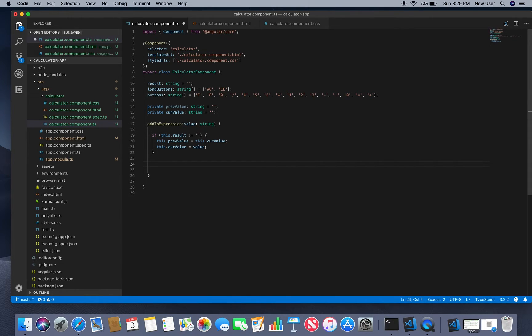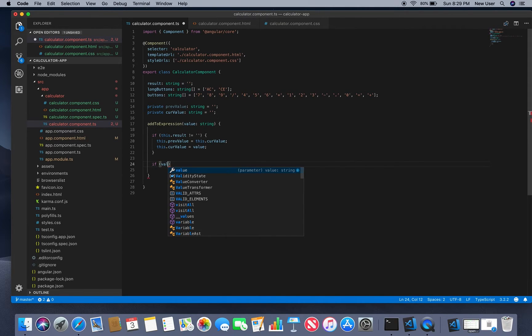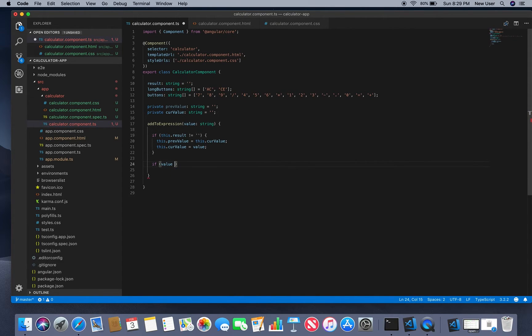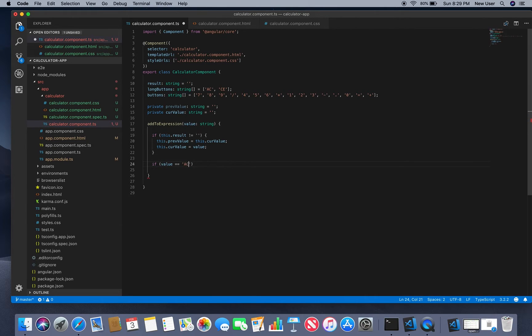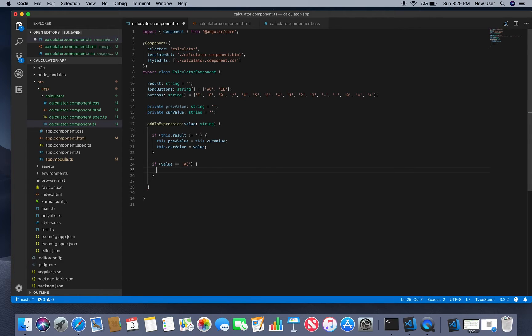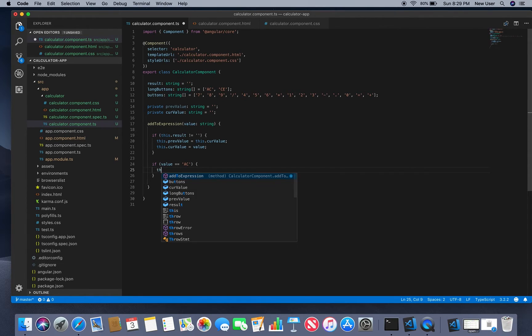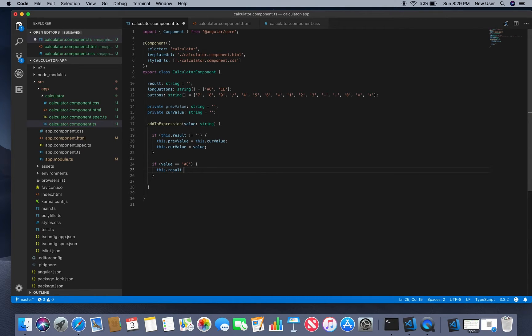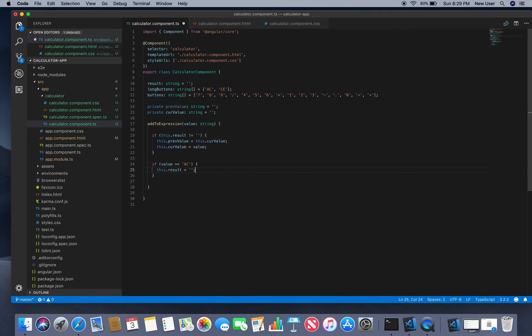Then we will check if we need to clear all. In this case we will make the result as empty string again.